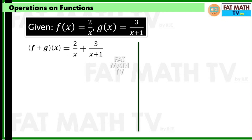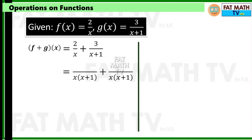Since the two denominators x and (x plus 1) don't share a common factor, the LCD is their product x times (x plus 1). Find equivalent fractions with that denominator: for 2 over x, divide x(x+1) by x to get (x+1), so the equivalent fraction is 2(x+1). For 3 over (x+1), divide x(x+1) by (x+1) to get x, so the equivalent fraction is 3x.